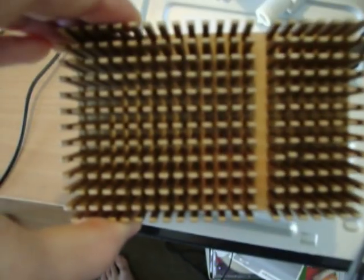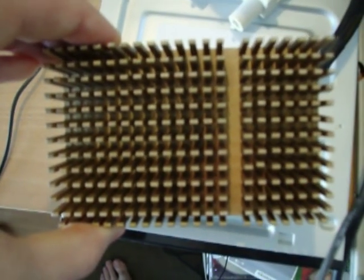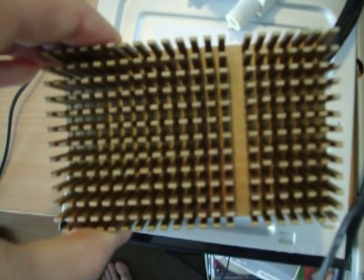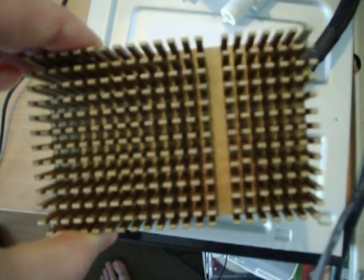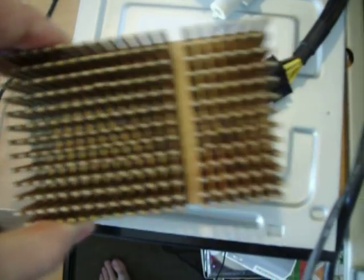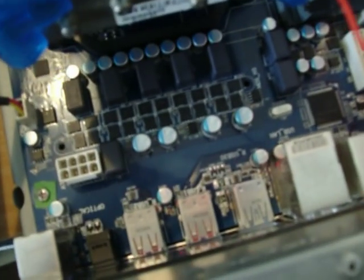So tune in next time to see what I've come up with using just some simple tools and this heatsink that I've salvaged from a Socket 7 system. Thanks for watching!